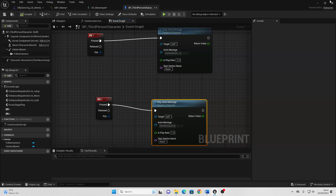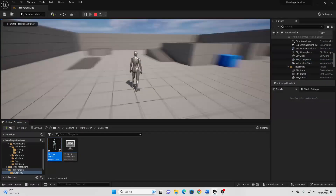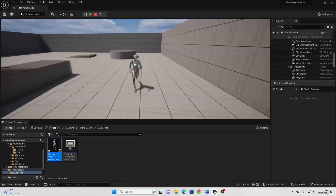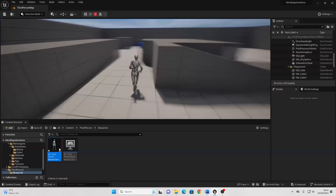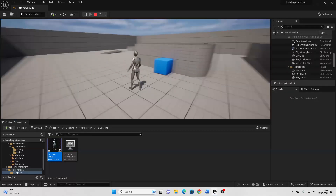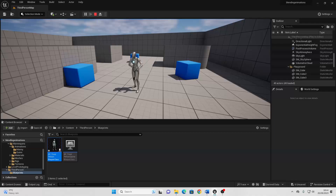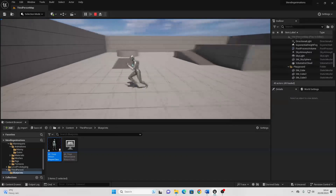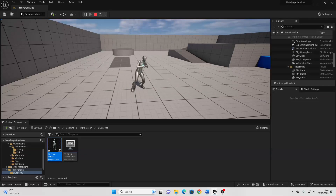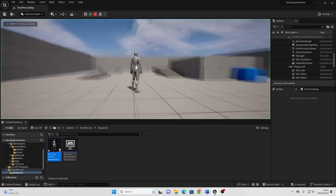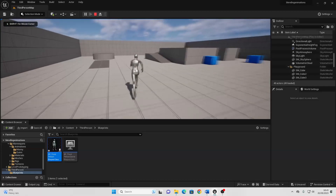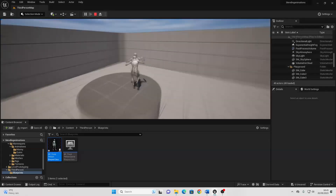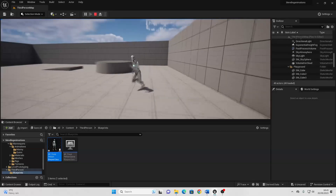Now if I compile and play the game and I press one, it's going to play that attacking animation montage on top of my character. So when I'm running it will play that on top of it, and if I stand still then it's just going to play it. So with that, we've assigned that animation to our upper body slot. And if I press two, then it's going to play my full body animation. So hopefully you now know how to blend animations together and use slots inside of Unreal Engine. If you enjoyed, like and subscribe, and I'll see you guys in the next one. Bye!